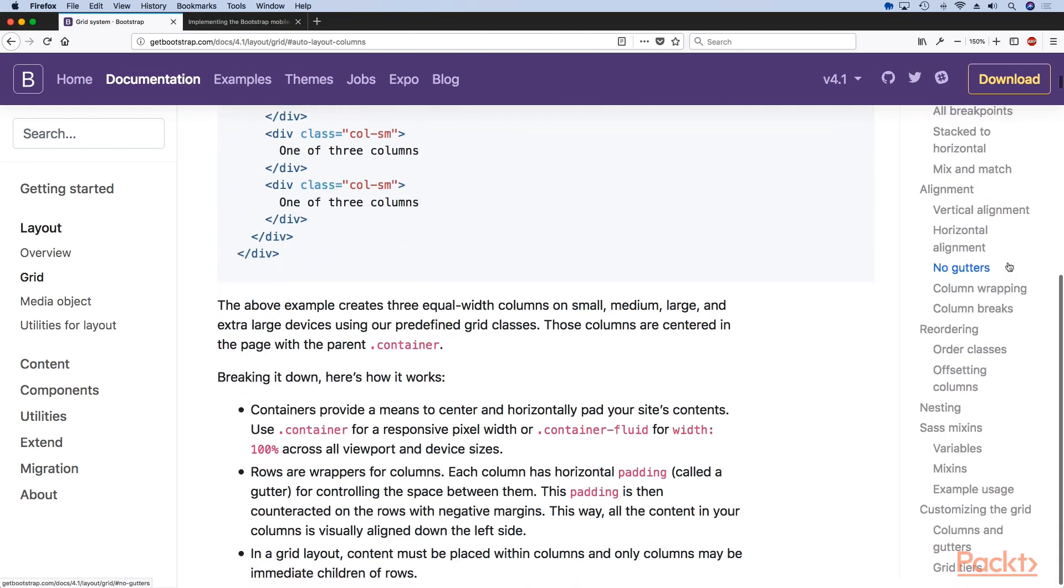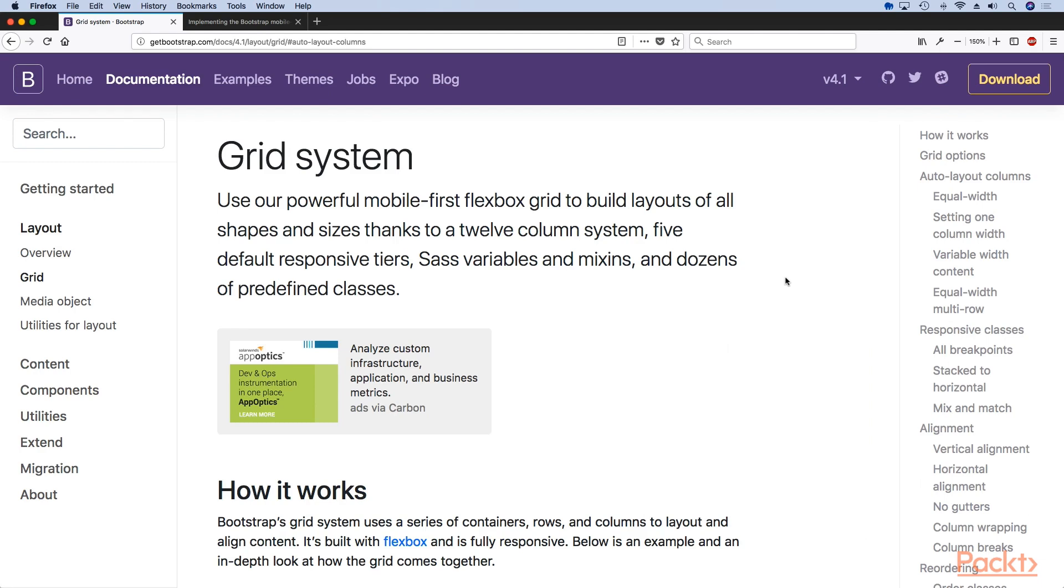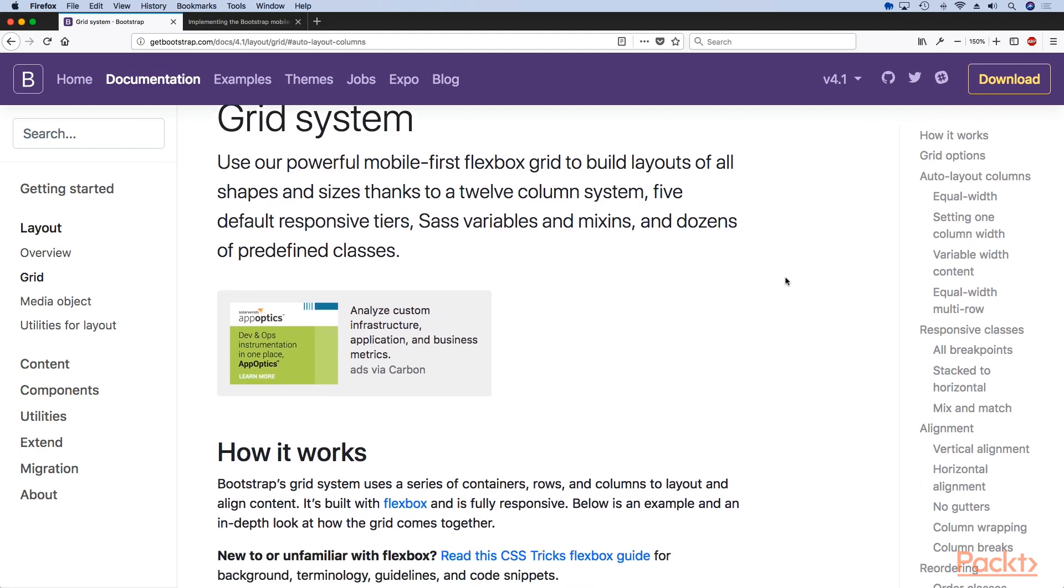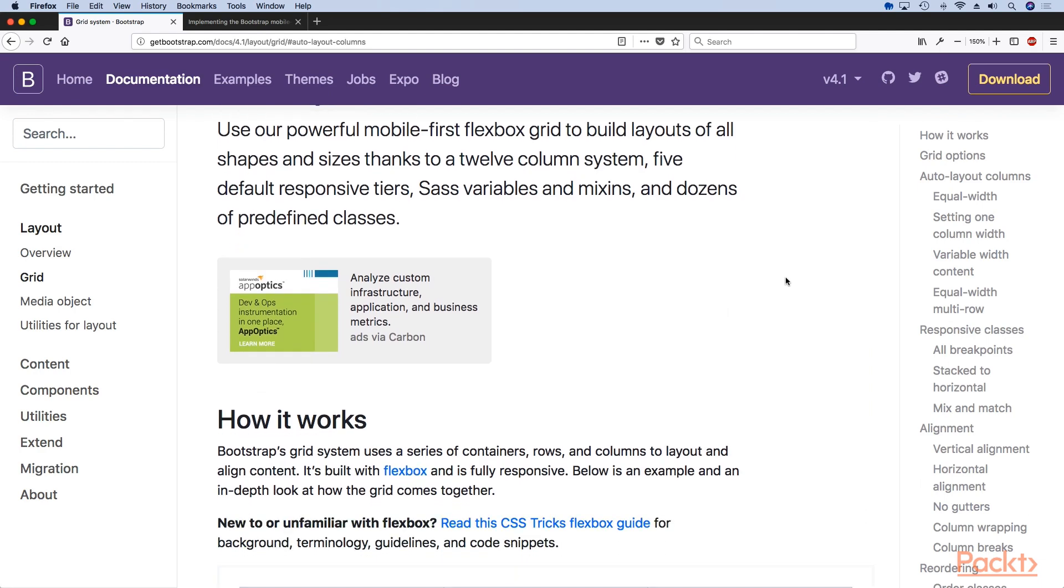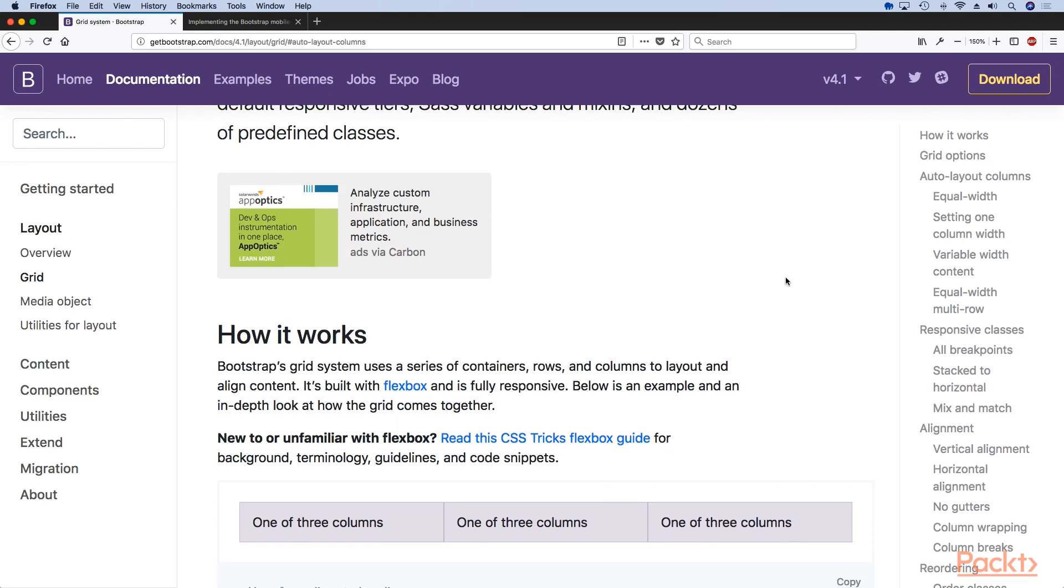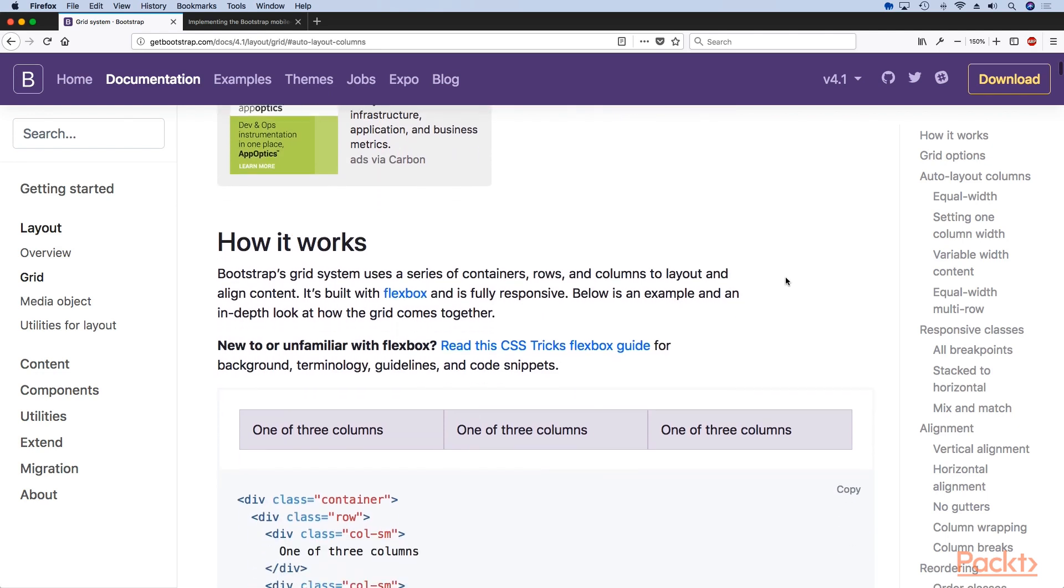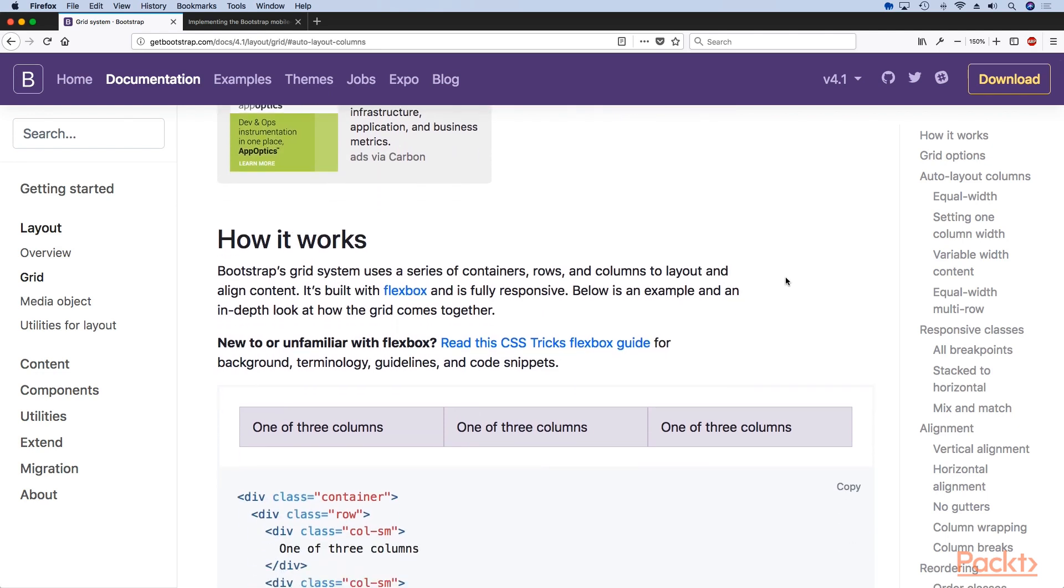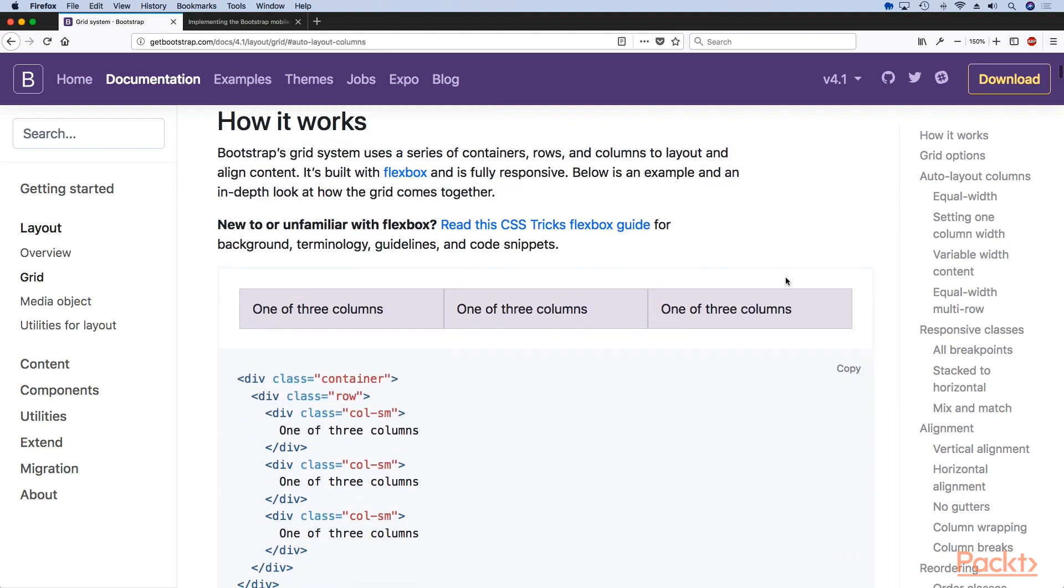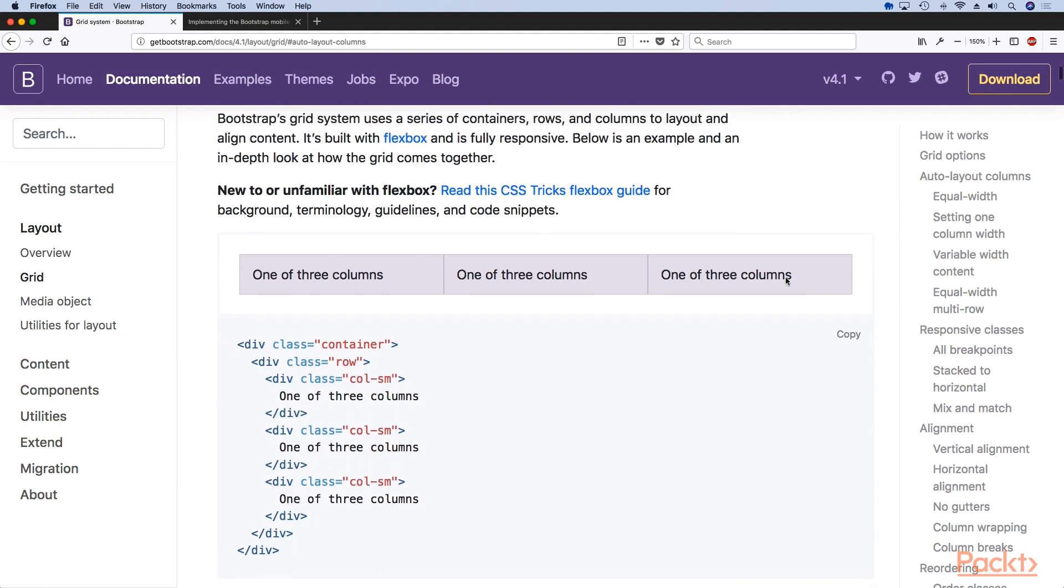You should definitely study this very hard and learn this to the point where you know it in your sleep, because knowing the Bootstrap 4 grid system, and for that matter any grid system in any framework, is probably the most important thing you need to learn.